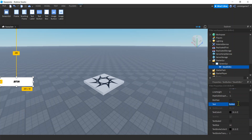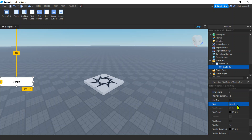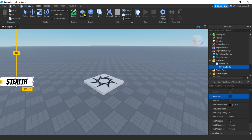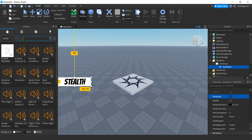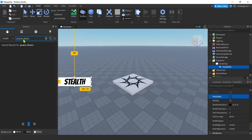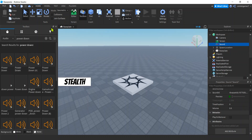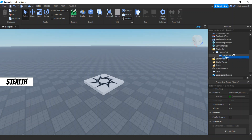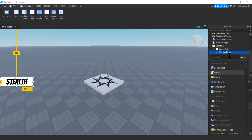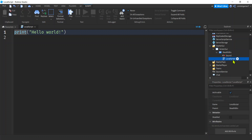Let's change a few things - there's my font, I like Bangers. I'll call this 'stealth' and maybe make the text bigger - we'll hit Text Scaled. I want a sound too, something to play when I turn invisible. So I'll go to Toolbox, audio is already selected, I'll search 'power down' and look for something short. I'll drag it into the workspace and then drag it down to my button.